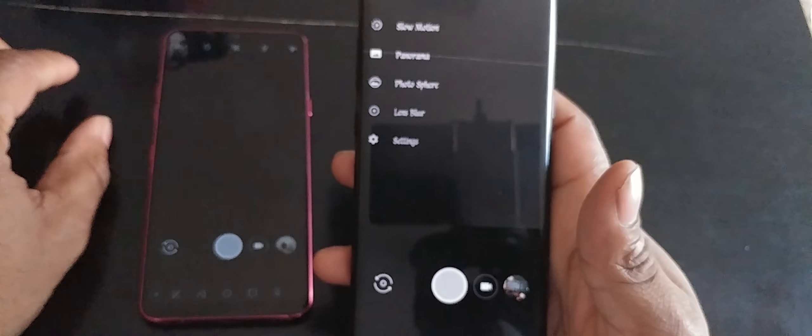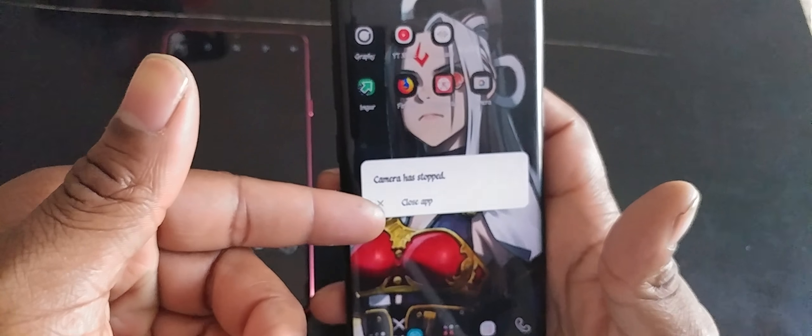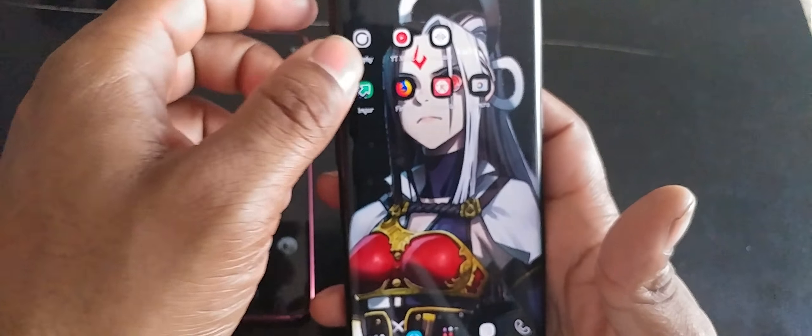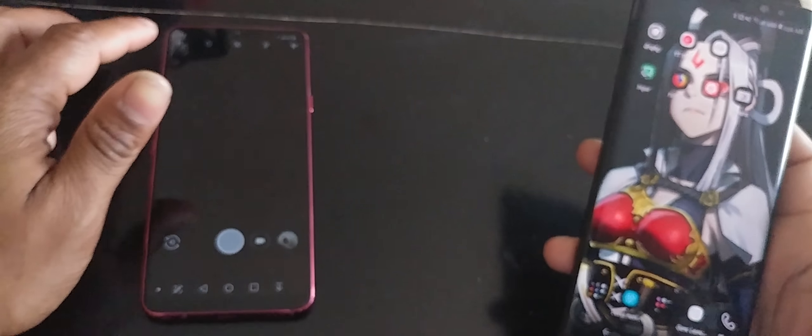But it basically has every single feature that it has on the Google camera on the Pixel 2 phones. You could do lens blur, photosphere, panorama, slow-mo. I think slow-mo doesn't work because every time I try it, it won't work on either phone. Every time I try to do it, it says camera keeps stopping.